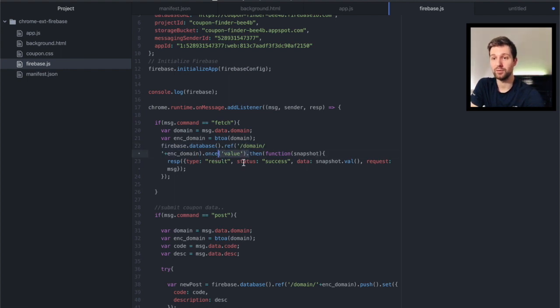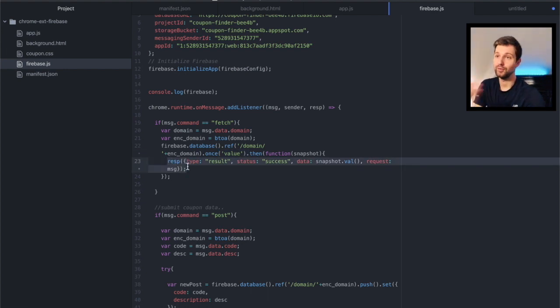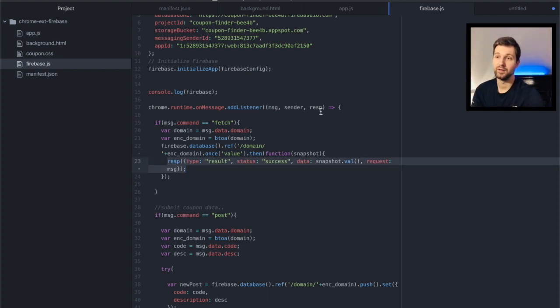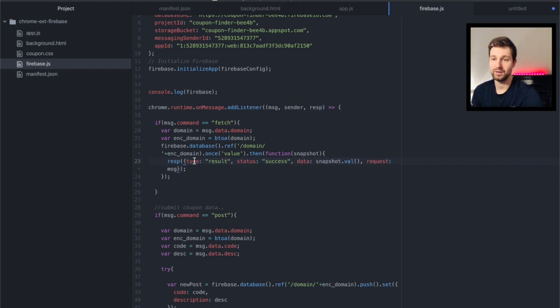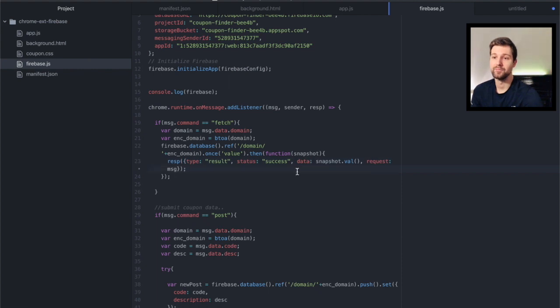So you can see up here we've set our response and this is just, we send an object straight back so we have the type, our status, and our data. And it really is that simple. So I have another one down here, so this is where I'm fetching and this is where I'm posting to the database.